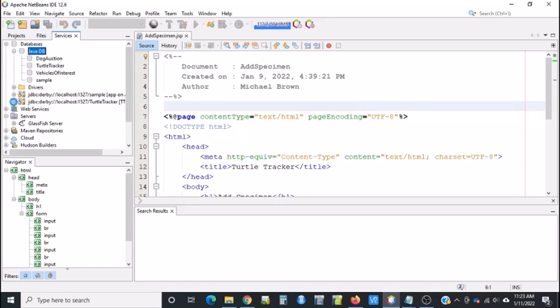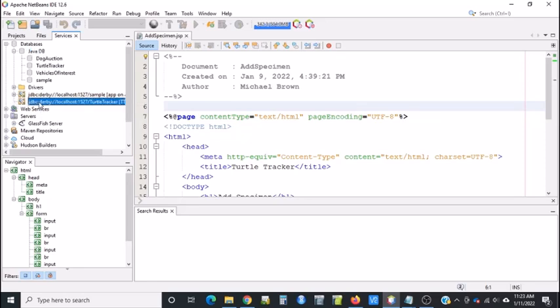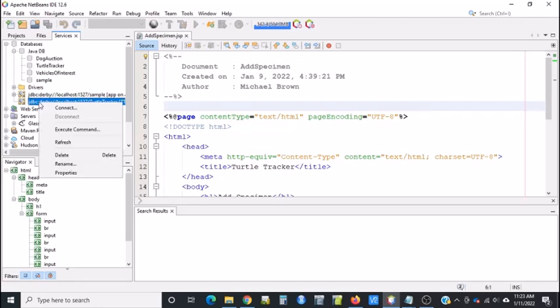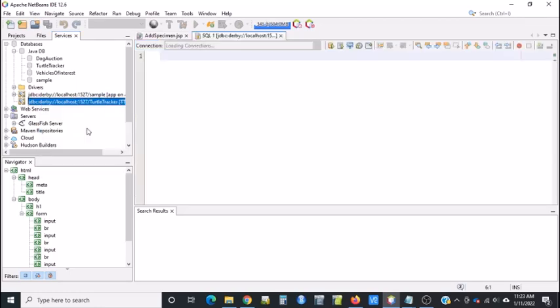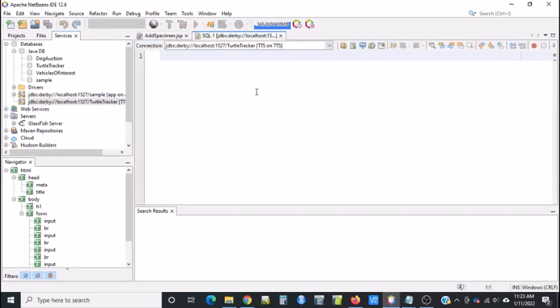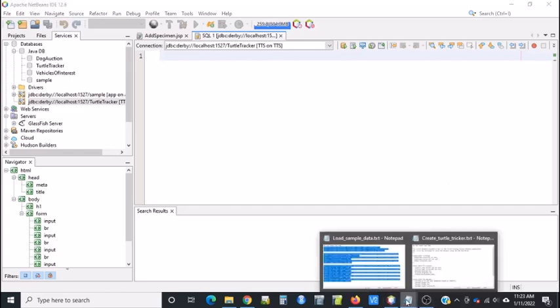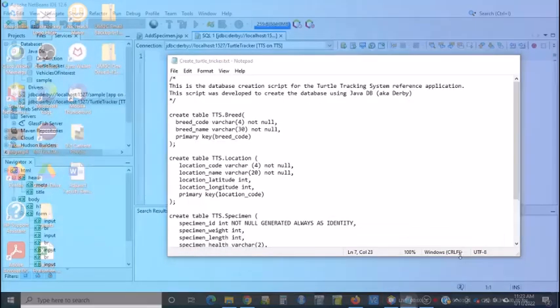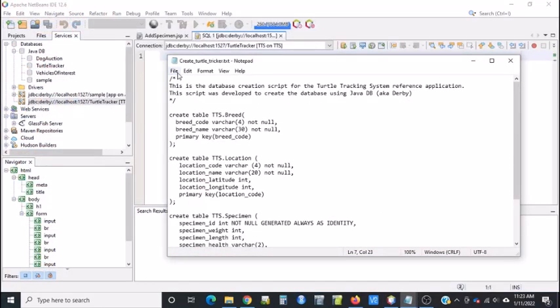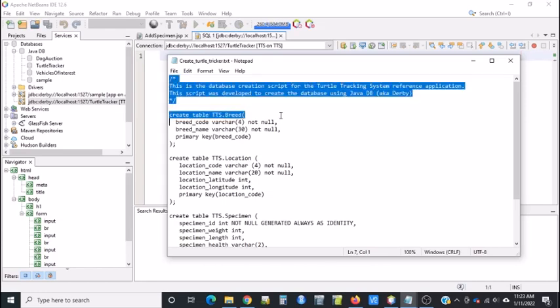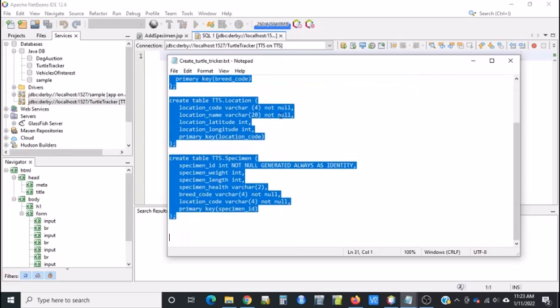Click the plus beside the JDBC Derby and right-click on it and say Execute Command. A new window will appear. Then take your script that you can download from the course.